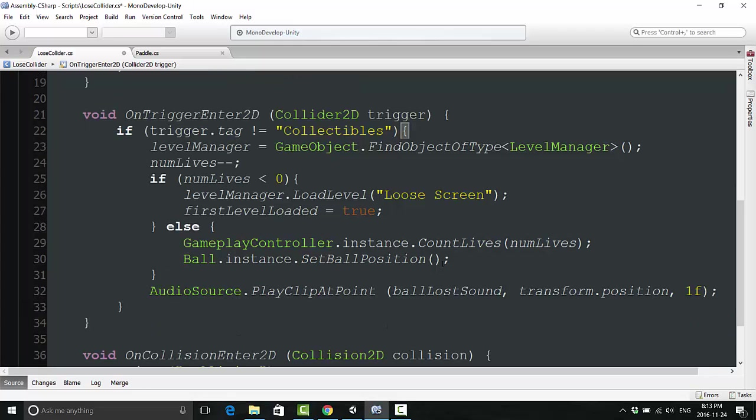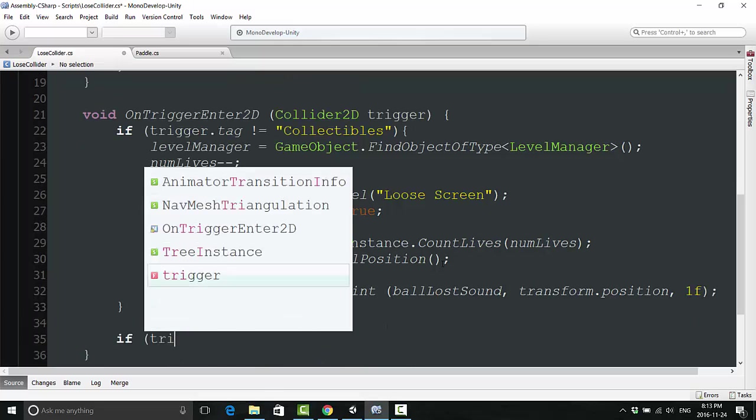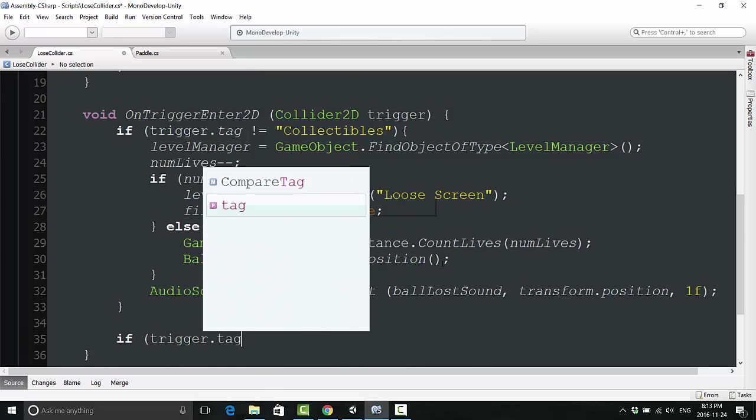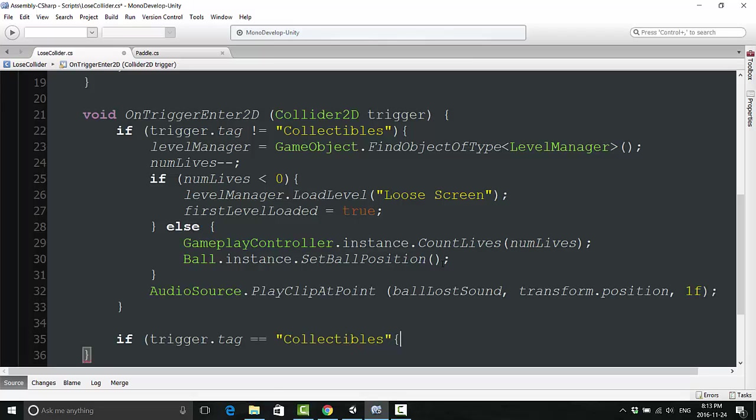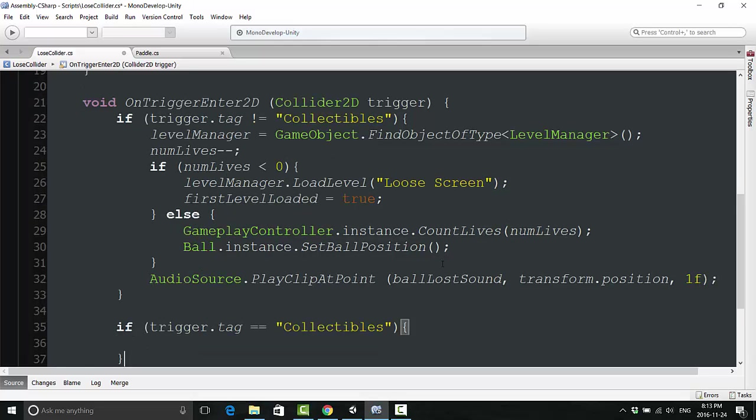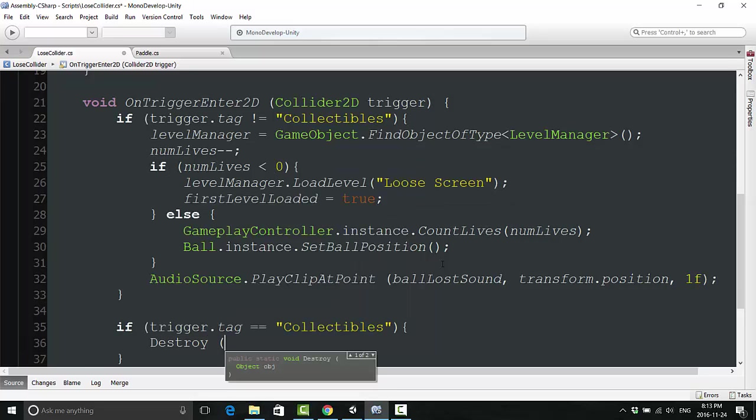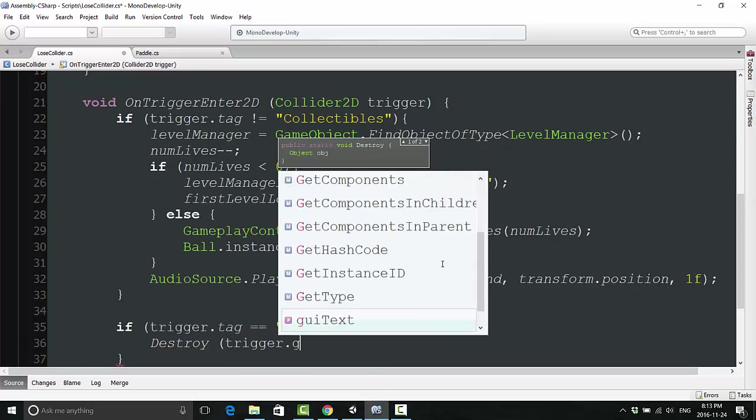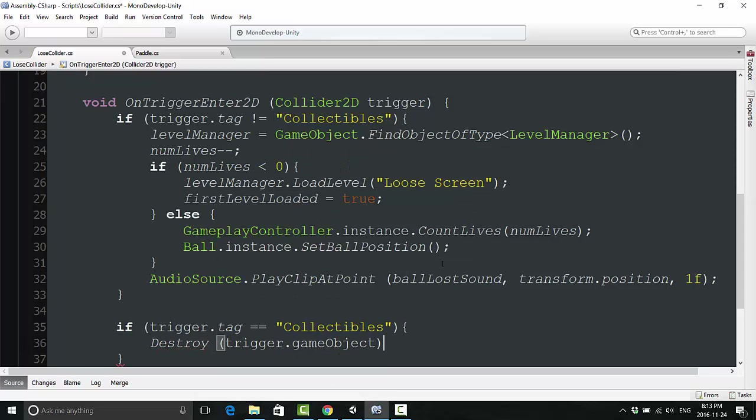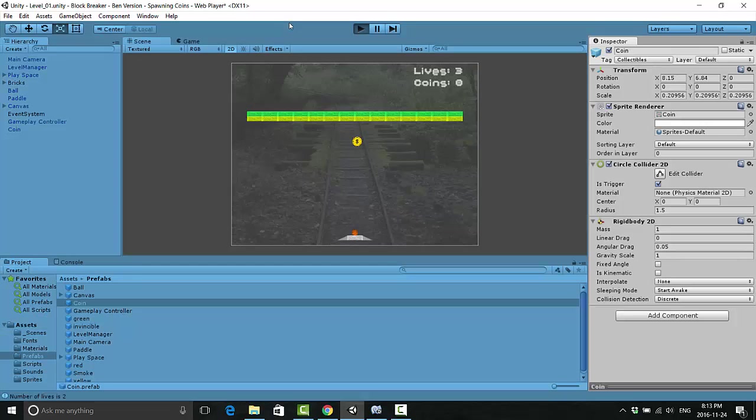We're also going to make a second if statement just to be tidy and say if trigger.tag does equal collectibles, then what we are going to do is destroy trigger.game object. This will destroy that coin because if there's a lot of coins falling, we don't want them to be remaining in the left side on the hierarchy over here. Let's test if that works.